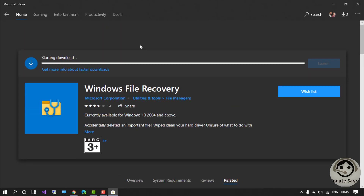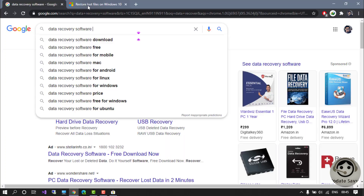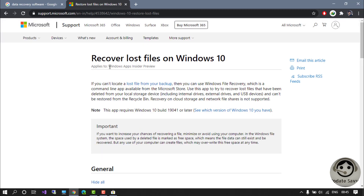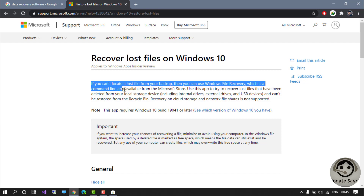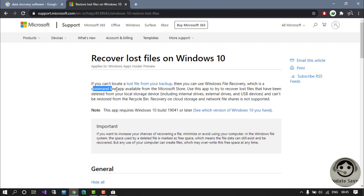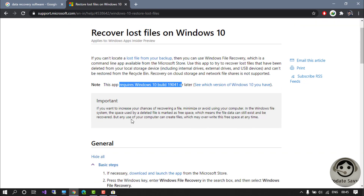While it's downloading, let's look at the Microsoft page for it — 'Recover lost files on Windows 10.' One important point to highlight: Windows File Recovery is a command-line app. There is no GUI available right now, so if you are afraid of the command line, you may need to think about that.